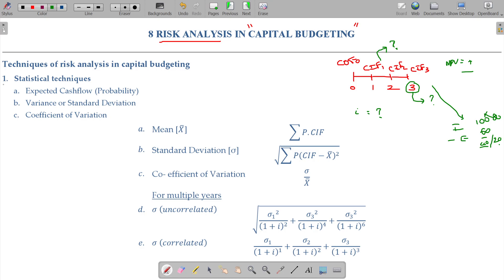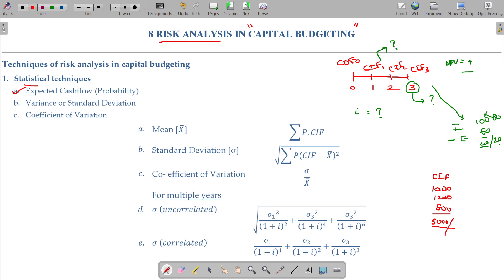Here we depend predominantly on statistical techniques. What is the expected cash flow? For example, we consult multiple experts — expert one, expert two, expert three — to find out what the cash inflow could be for year one. We take the average of these expert opinions and we get the expected cash inflow. That is how we calculate it, which is nothing but an application of probability.